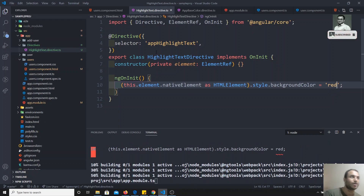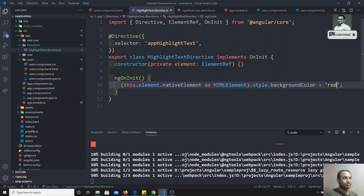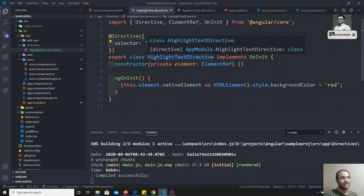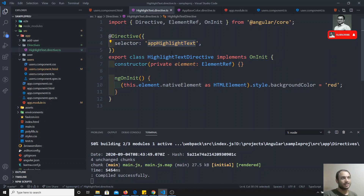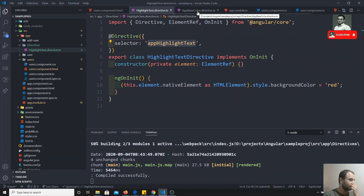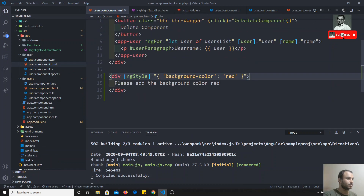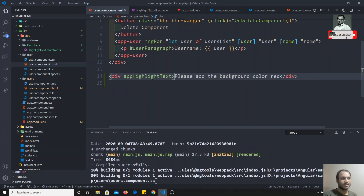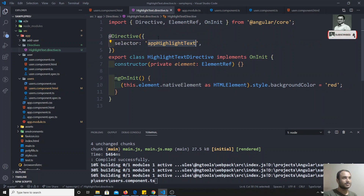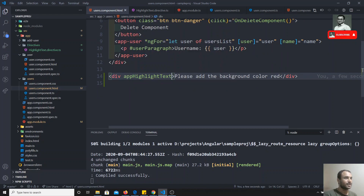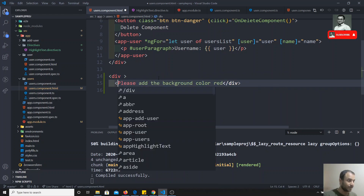So in ngOnInit we are taking the native element and setting its background color. Now, regarding the selector — if you mention it like 'appHighlightText' without square brackets, it will be treated as an HTML element tag, not as an attribute. So if you use it as an element tag directly, it works but creates a separate HTML tag. If you don't want that and want to use it as an attribute on a div or any element, you need to wrap it in square brackets in the selector.